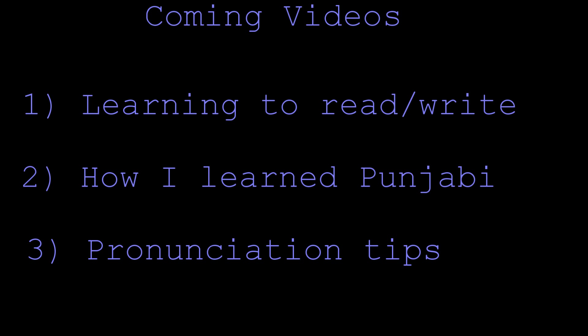My next video is going to be about learning to read and write for anyone who doesn't know Gurmukhi. I'll talk a bit about Shahmukhi, which is basically Punjabi written with the Arabic script, but it's going to be focused on Gurmukhi since that's what most of you guys want to learn. I'll give some tips that were useful for me.